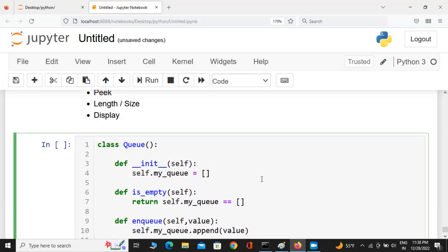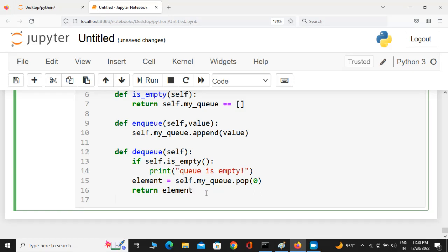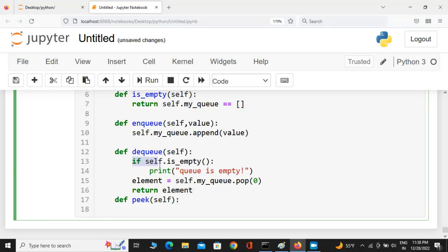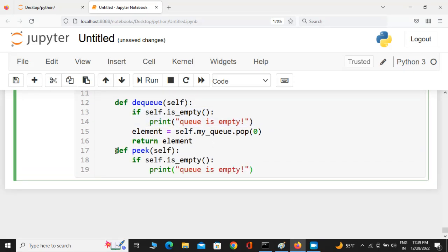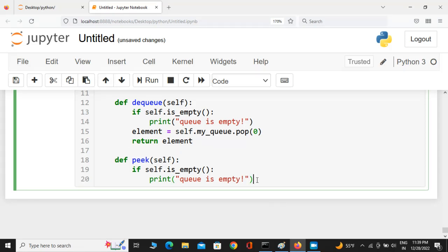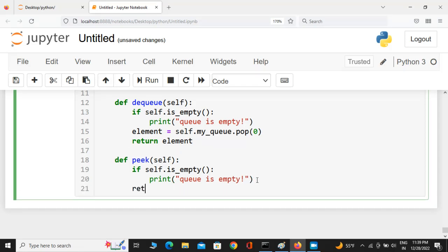Now the peek method — def peek(self) — also checks whether the queue is empty using the same logic. If not empty, it returns self.my_queue[0], the value at the zeroth position. Unlike dequeue, peek does not remove the element — it just shows which element is at the first position.